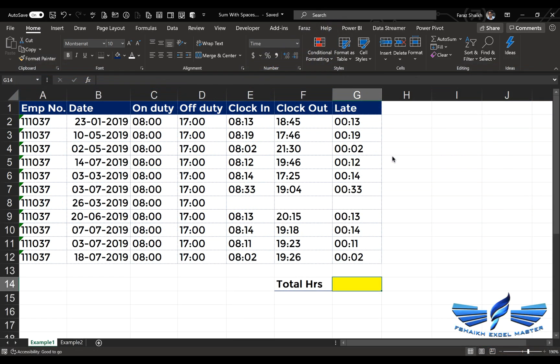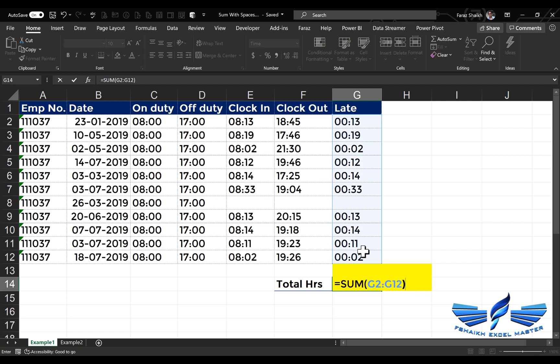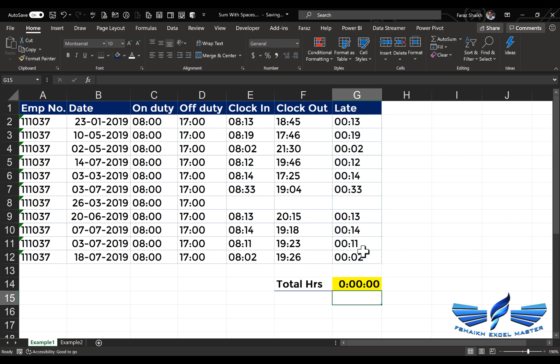We have extracted from our ERP system and this employee number 111037 has some late come entries and we would like to sum up those entries. If I'm just going to simply do SUM equals to the entire range, the value is coming zero. So let me show you how we can do this.